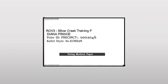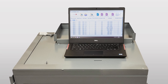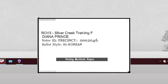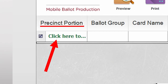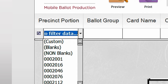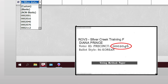At the Ballot Printer station, identify if the voter wants a paper or touch screen ballot. You will find that information at the bottom of the voter's print label. If the voting method is paper, use the MBL Dell laptop connected to the ballot printer. To print a paper ballot, use the voter's print label to filter for the precinct portion. Click under precinct portion and type in the entire precinct number. For this label, you will type in 0002046.